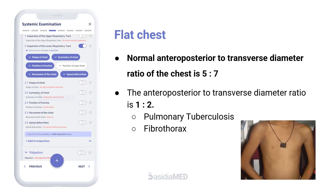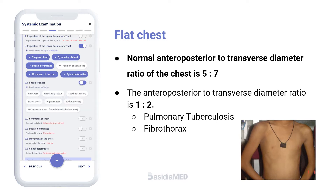The normal chest is symmetrical and elliptical in cross-section. The normal anteroposterior to transverse diameter ratio is 5:7. When the anteroposterior to transverse diameter ratio is 1:2, it is known as flat chest. Flat chest is seen in pulmonary tuberculosis and fibrothorax.